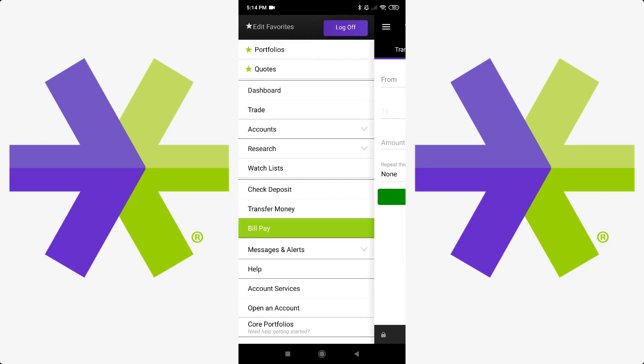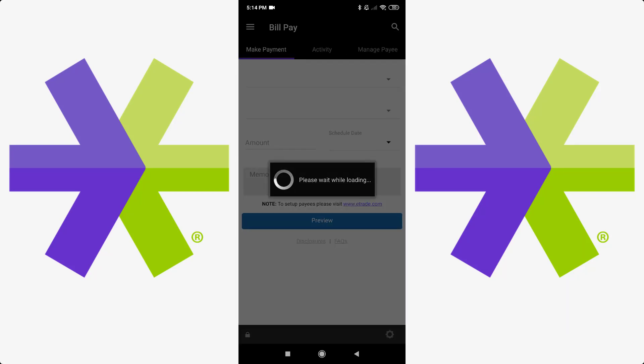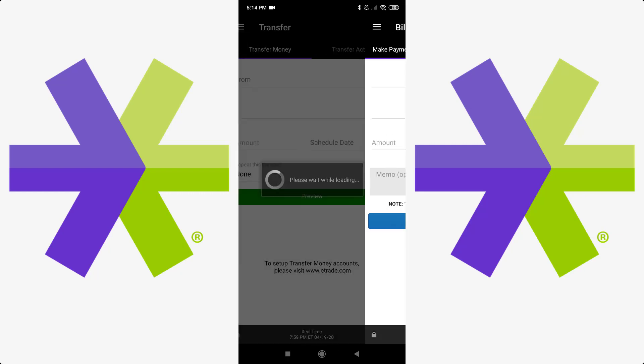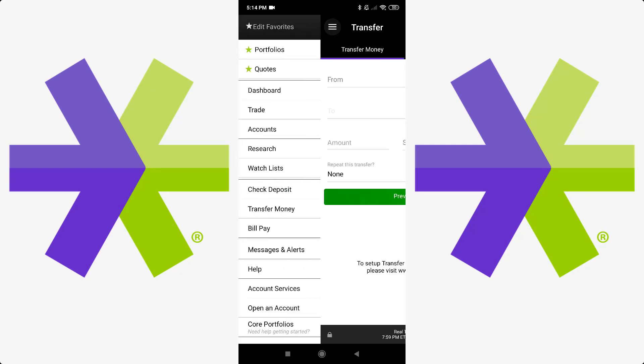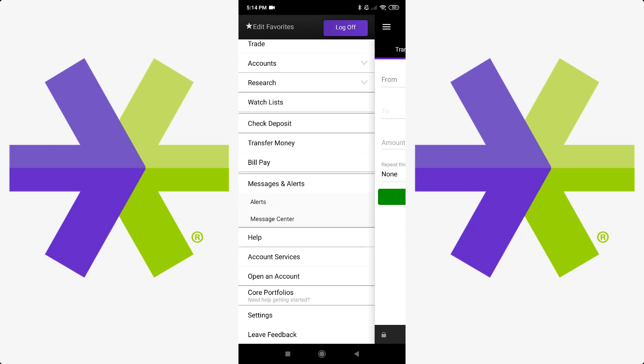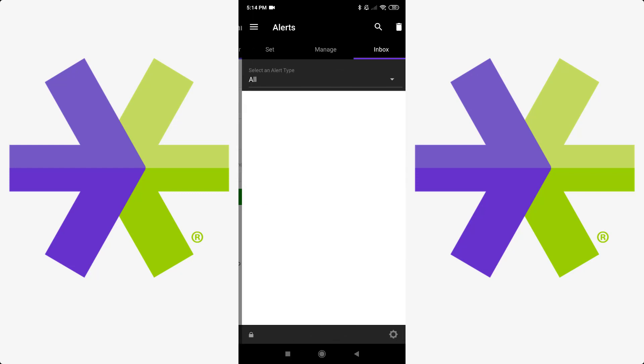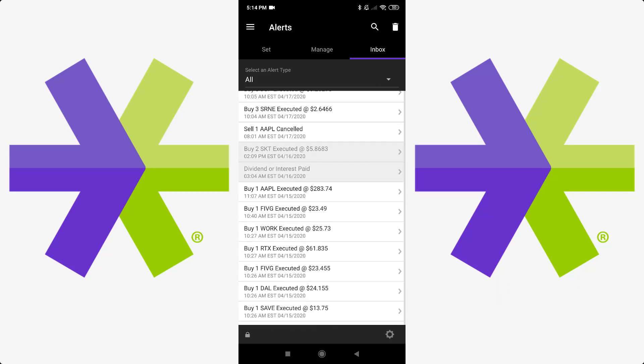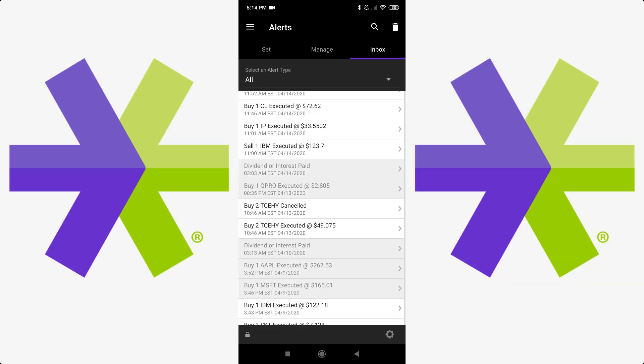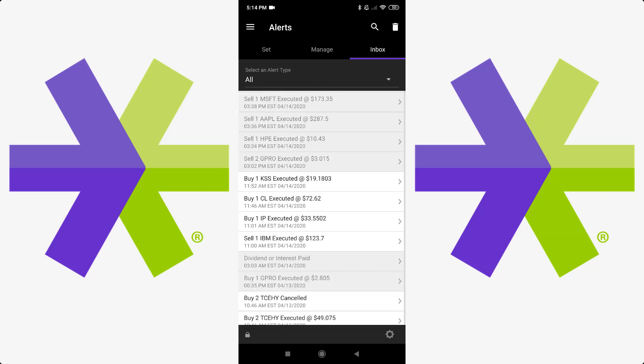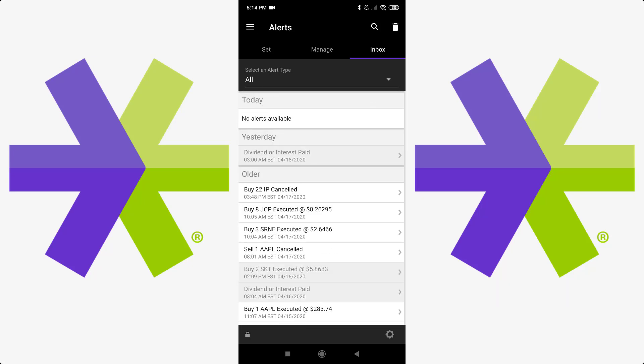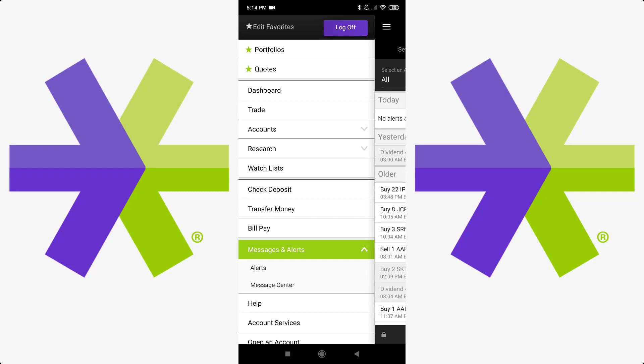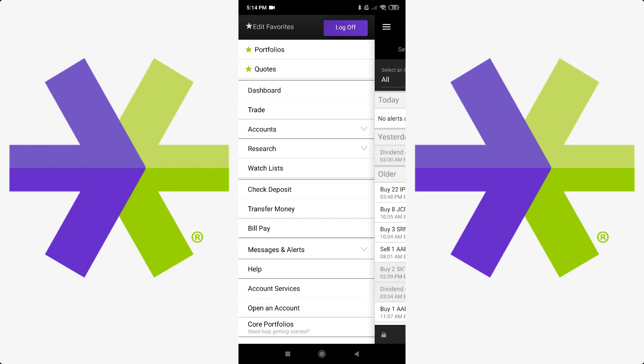Then you've got bill pay, I guess you can pay your bills with that, never use it. Messages and alerts, so alerts are going to be your activity throughout the week or whatever that you've done. Pretty much buying, selling, canceling, it's all there. What else do we have, help, account services, that's going to be more if you need assistance with anything with your account, any of the features.